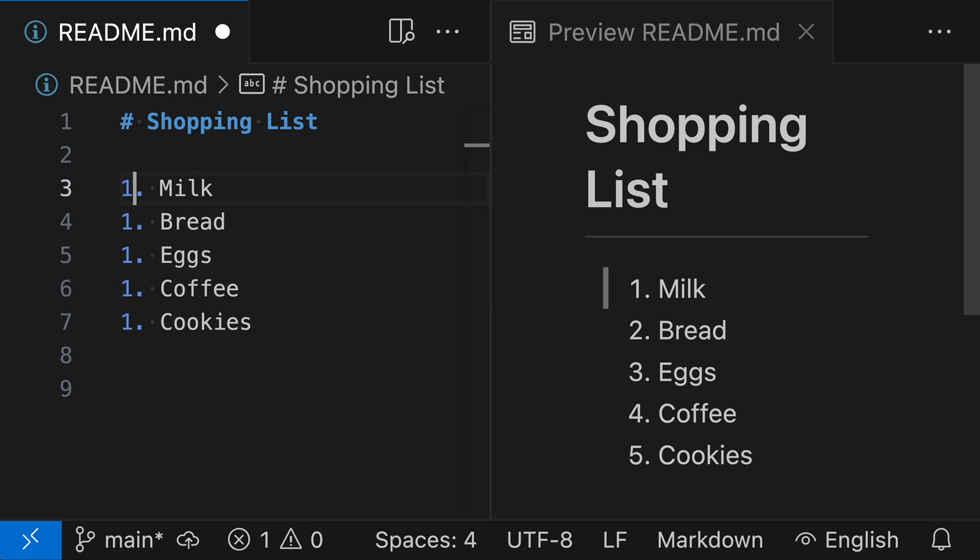You'll see that it actually did change the rendering over here in the rendered Markdown. So now our list starts with five and then it continues counting up from there. So the first element in the list does define where the counting starts, but after that the numbering does not matter.